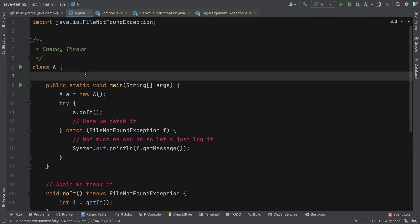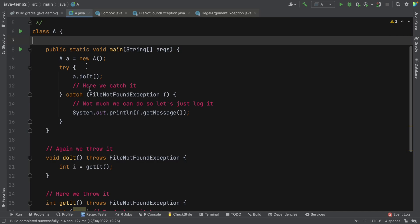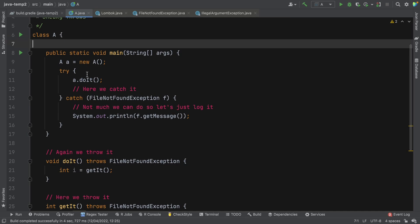Sneaky Throws exists to help us deal with checked exceptions in Java. So let's just take a look at the issue with checked exceptions in Java before we go into what Sneaky Throws might do about it. Here we are in the code and we have a very simple class with a main method and some kind of really basic test type stuff.